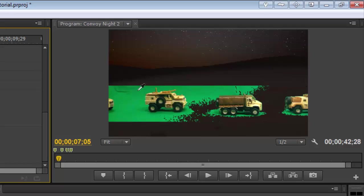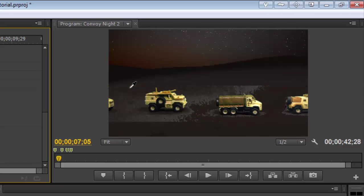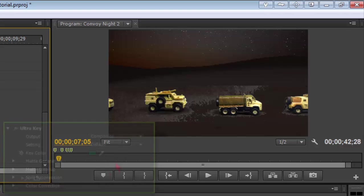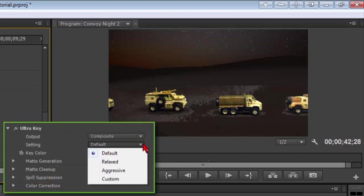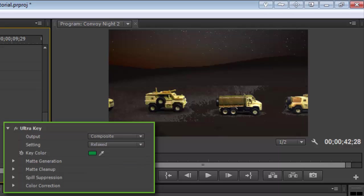That way you can grab the darker and lighter. So this is a medium tone up here. We'll try that and you may have to play. You notice it left this kind of white residue here. Well a couple things we can do. Under settings, instead of default, if you drop that down, you can go relaxed, which is a little less, and that doesn't help us.